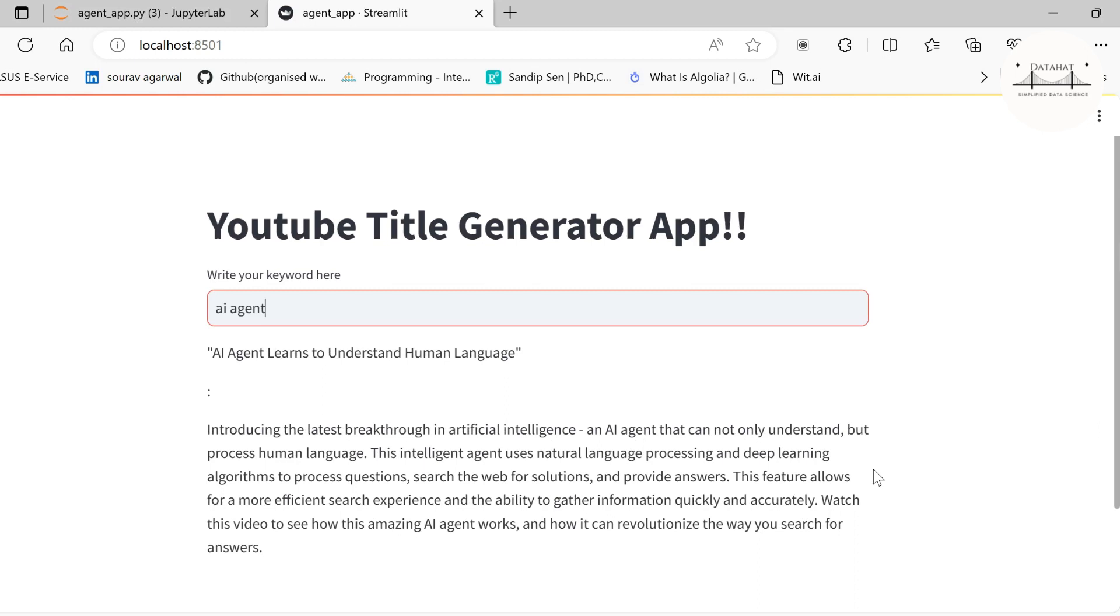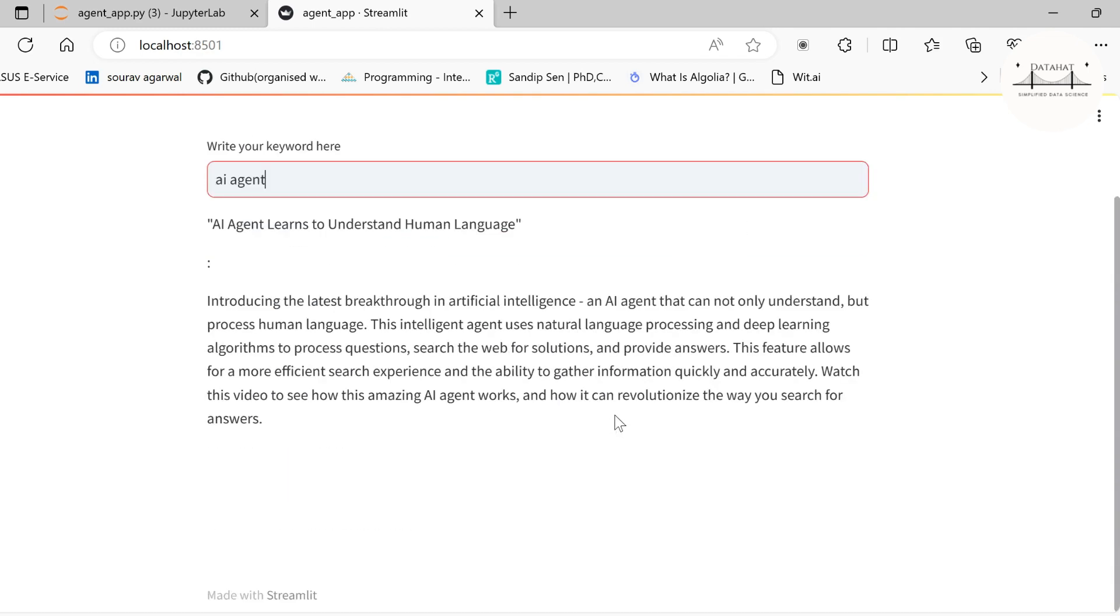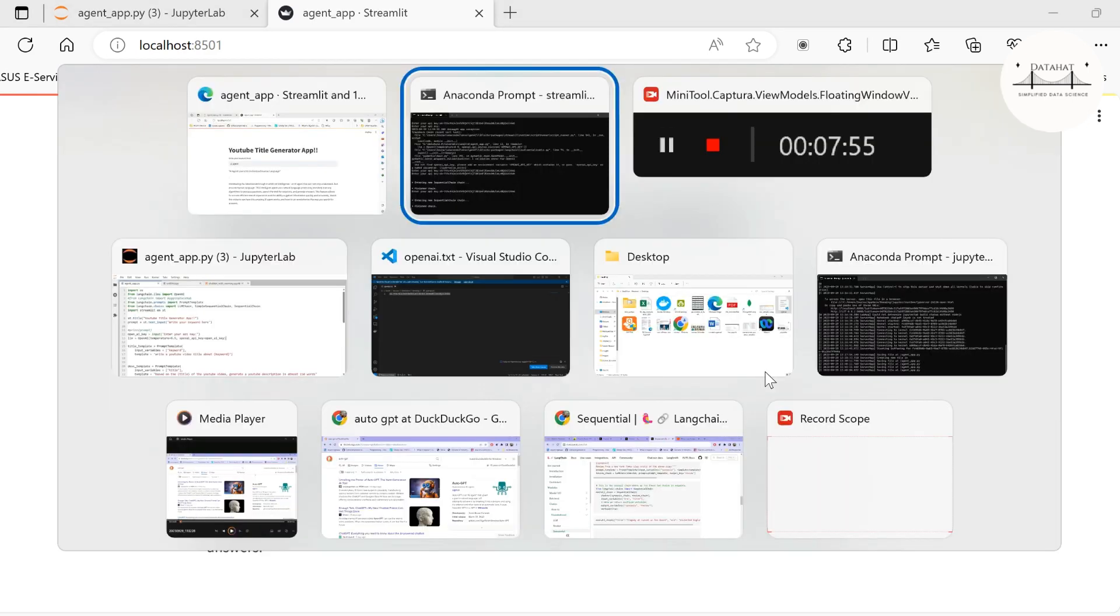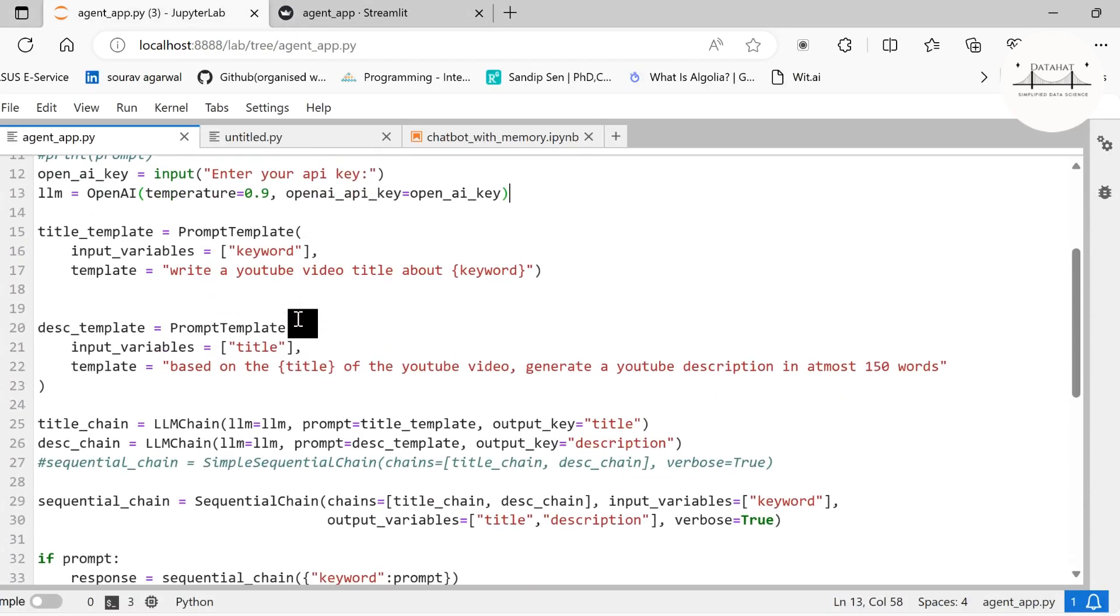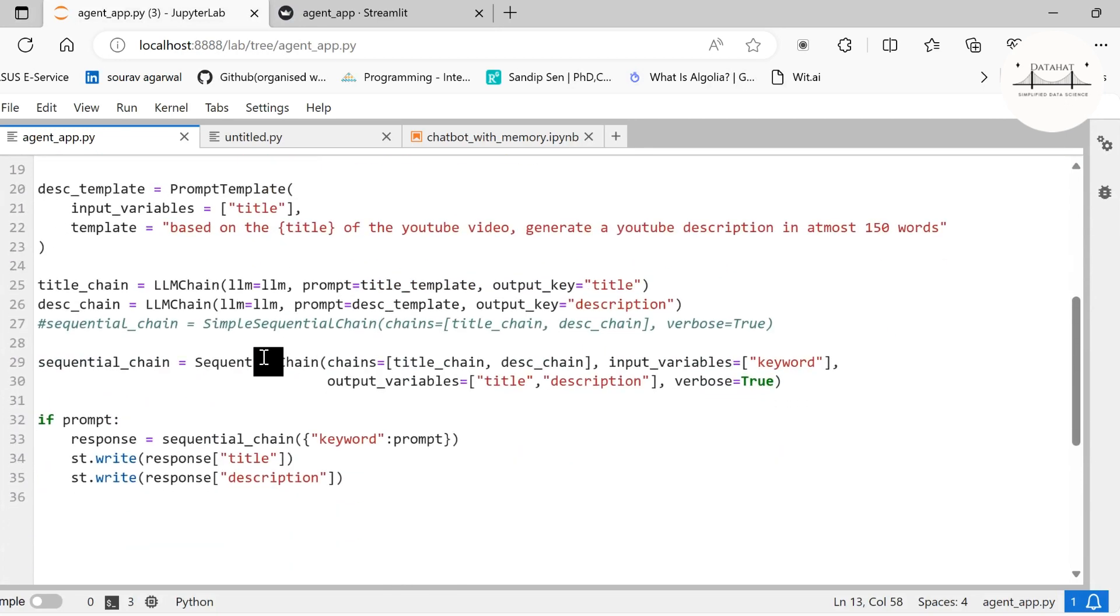The AI agent produces output: 'AI Agent Learns to Understand Human Language'. The description says an AI agent can not only understand but process human language. This intelligent agent uses natural language processing and deep learning algorithms to process questions, search the web for solutions, and provide answers. You see now our basic AI agent is ready, and hope you understood how we are creating this AI agent.